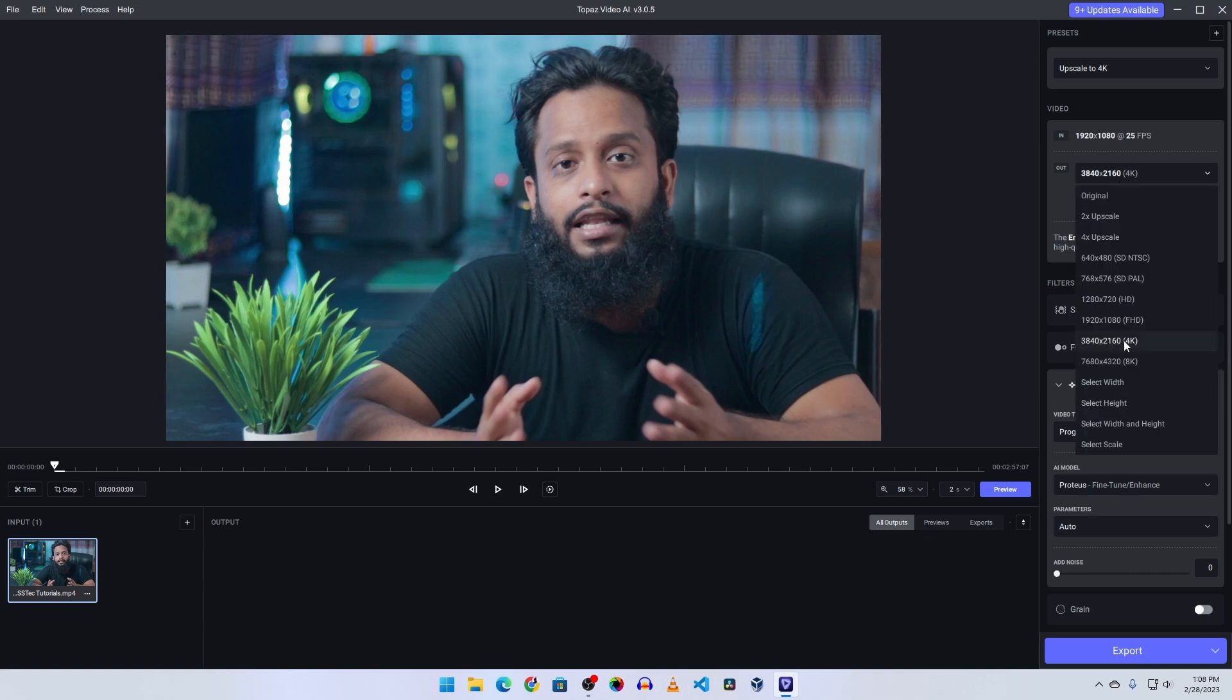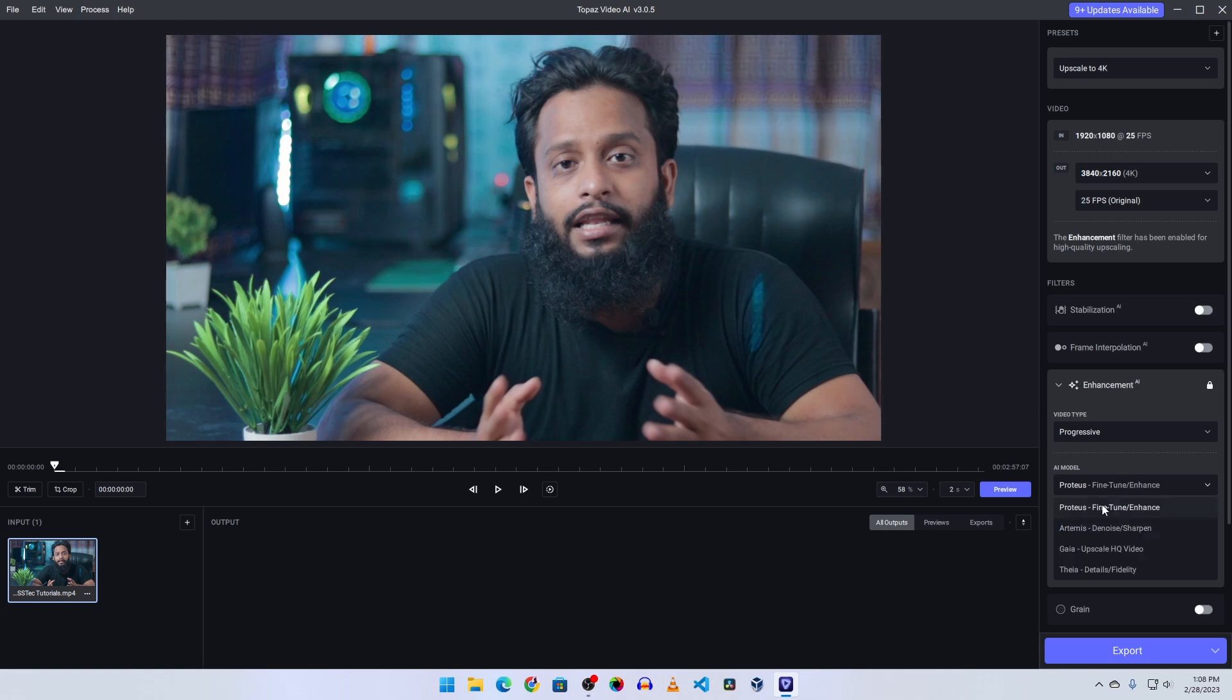Also, if you want you can upscale it to 8K, but I am happy with 4K so I am going to select here 4K. Then come to this enhancement section, and from here click on this AI model and select this first one.